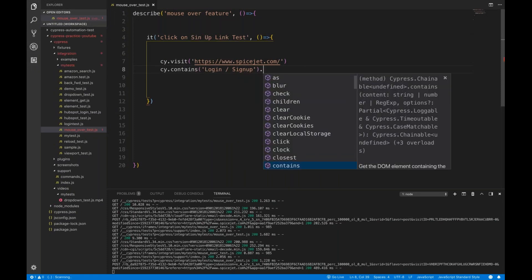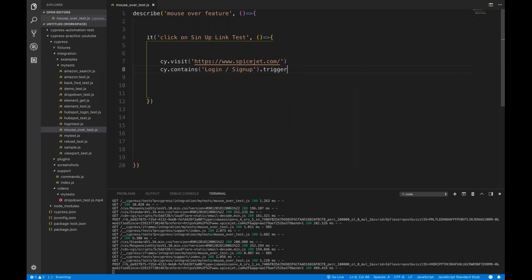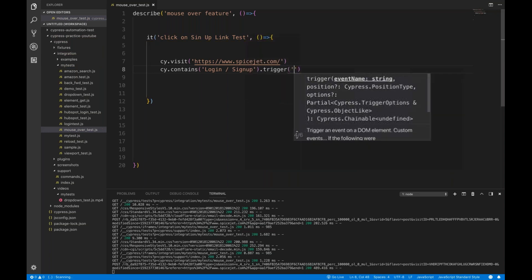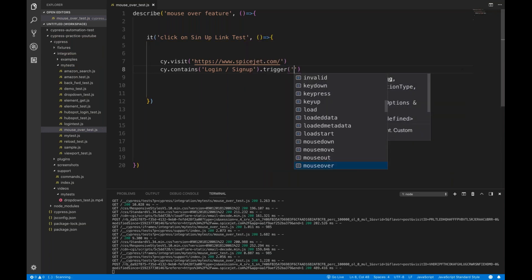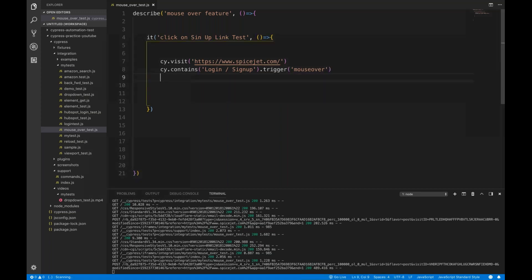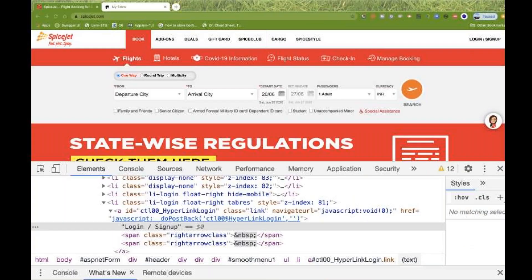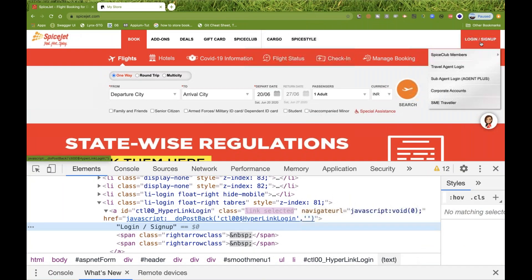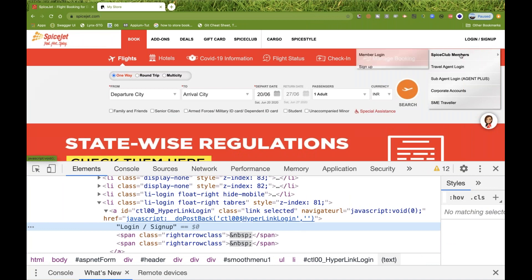For doing a mouse over, you simply use a trigger function. Here you get a lot of mouse events: mouse down, mouse move, mouse out, mouse over. So I'm going to use 'mouseover'. What will happen is it will hover over there and the Spice Club Members submenu will be visible.